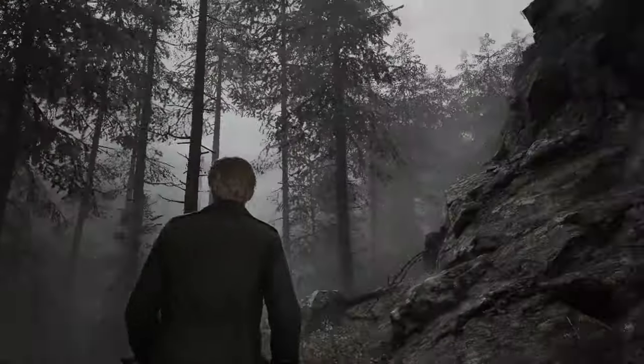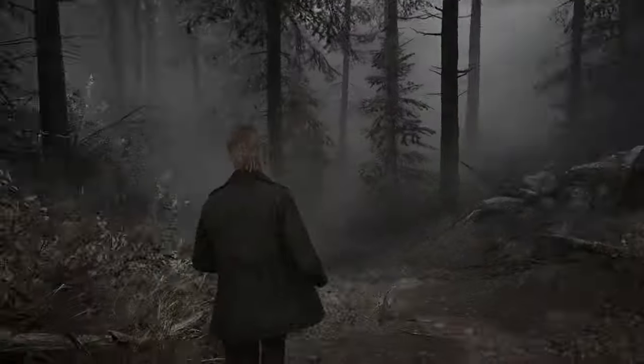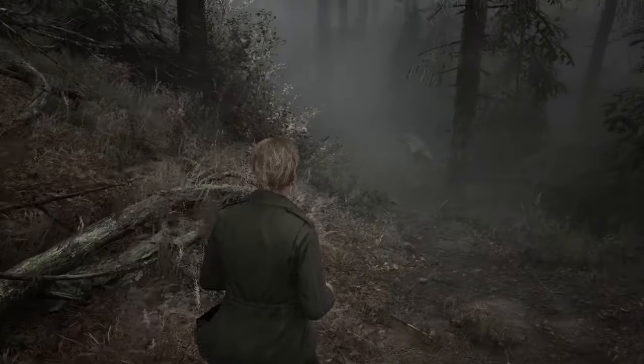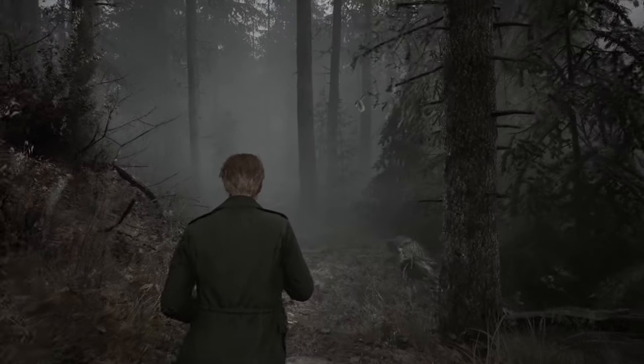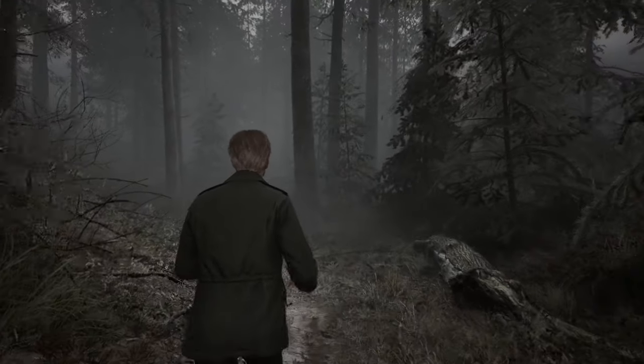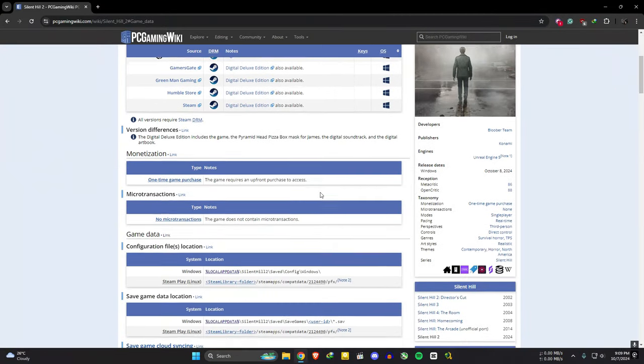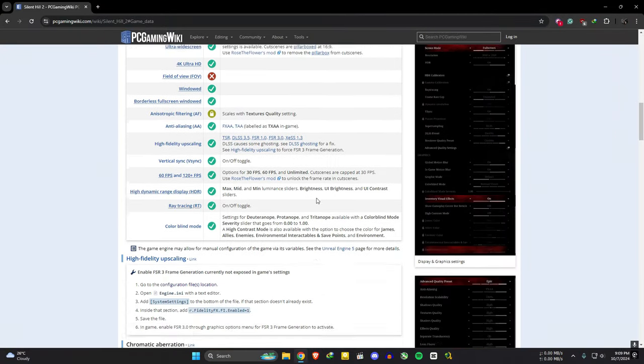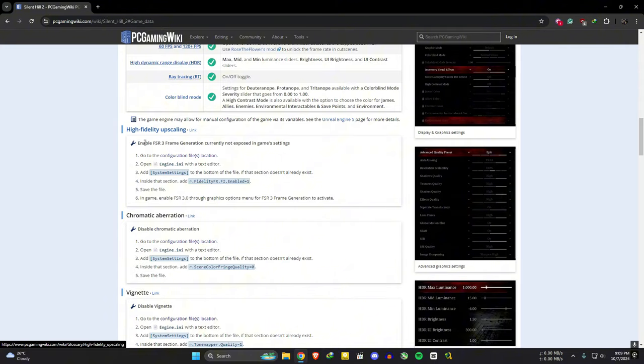Let's see how we can enable in-game FSR3 frame generation. Make sure to remove any other upscaling methods before you do this. Go to the PC Gaming Wiki link in the description. Scroll down and find this high fidelity upscaling section.